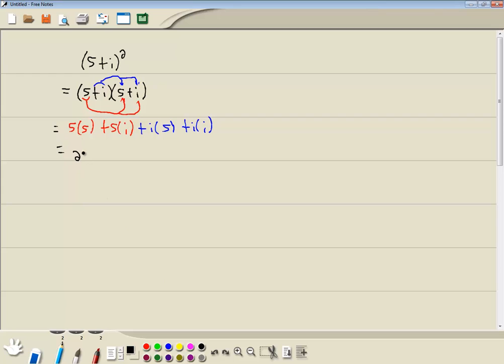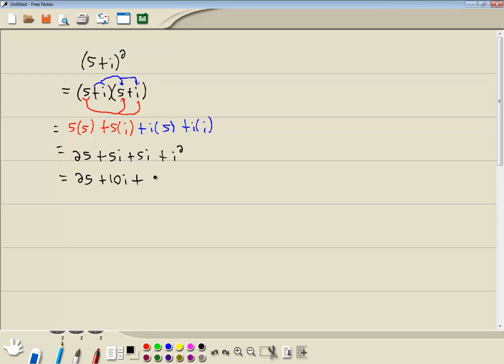Well, 5 times 5 is 25, 5 times i is 5i, i times 5 is 5i, and i times i is i squared. Now combine together like items always. 5i plus 5i is 10i. Plus,